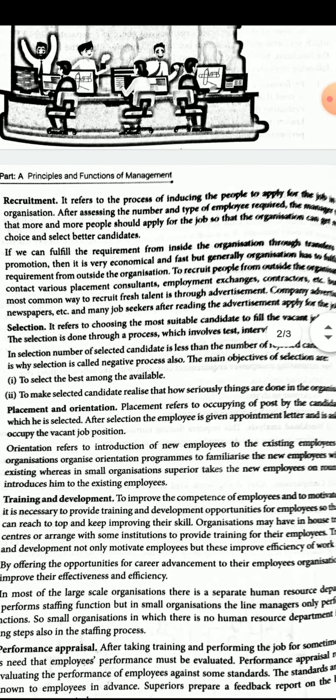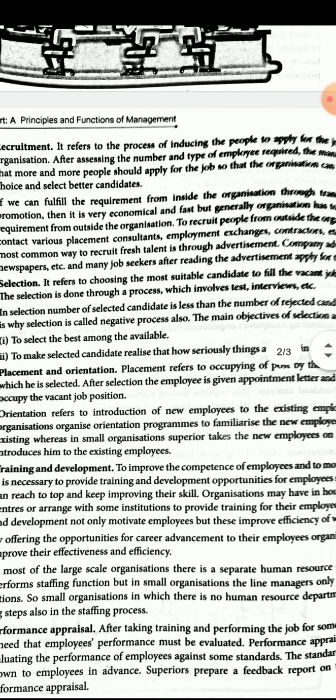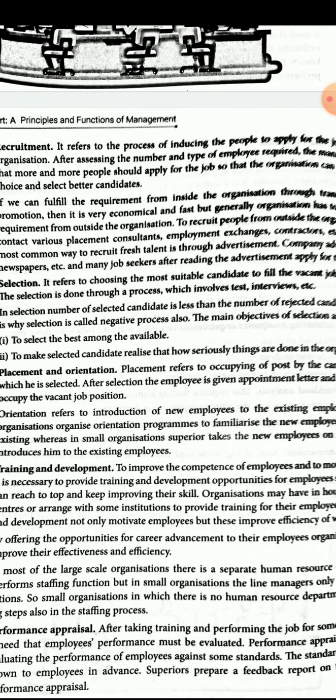The fourth step is placement and orientation. Placement refers to the occupying of a post by the candidate for which he is selected. After selection, the employee is given an appointment letter and is asked to occupy the vacant job position. Orientation refers to the introduction of new employees to the existing employees. Large organizations organize orientation programs to familiarize new employees with the existing ones, whereas in small organizations, the superior takes the new employee on a round and introduces them to existing employees.